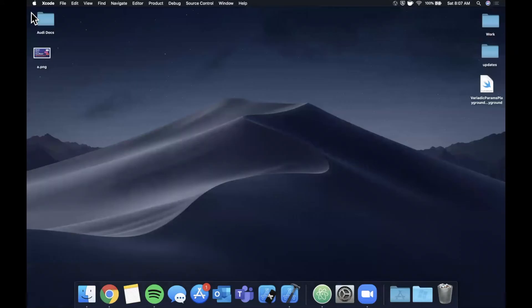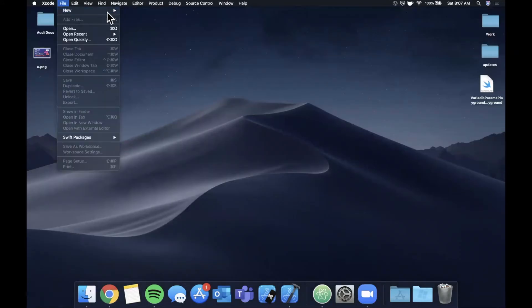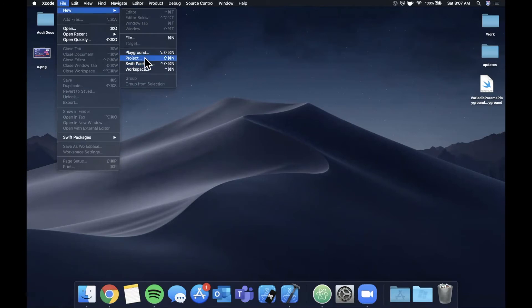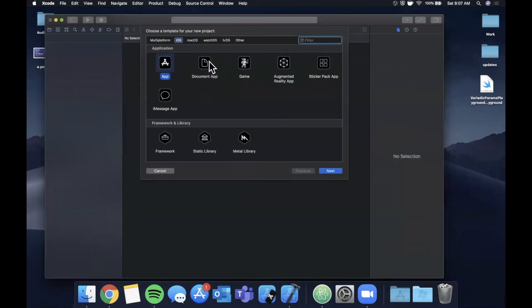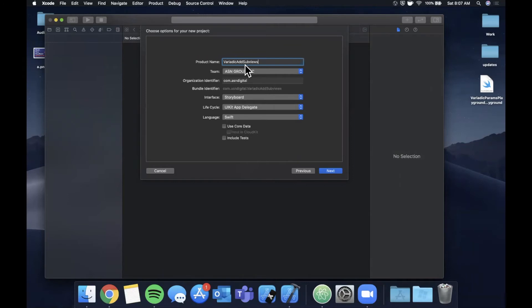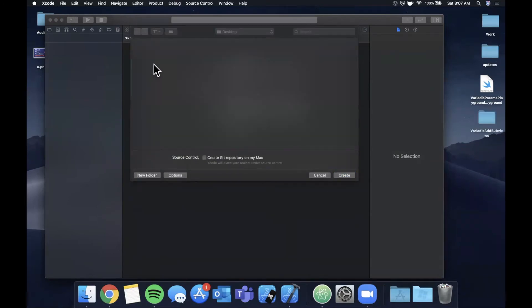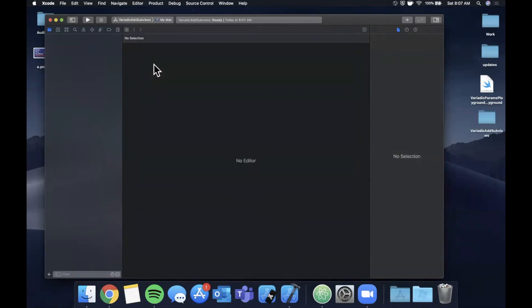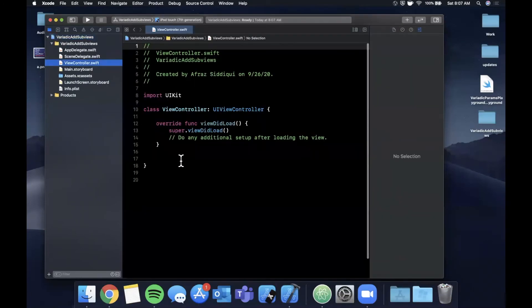Let me go ahead and close this playground and we're going to do File, New, and we're going to create a project this time. Let's stick with a single view application and let me call this Variadic Add Subviews.